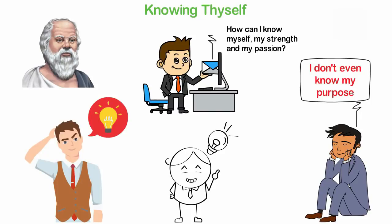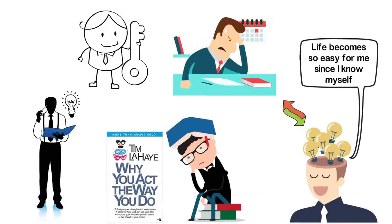1. Know thyself because if you don't know who you are, you can't possibly know the right career path for yourself.